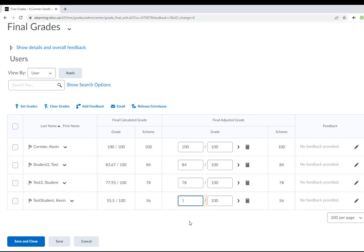What you need to do is complete a grade change request form for any student that needs their grade updated once the grades have officially been sent to SIMS. That's for incomplete students or if you ever have another student whose grade needs to be changed. You need to submit that grade change request form if it needs to be updated after you've submitted to SIMS.